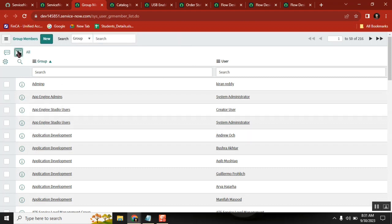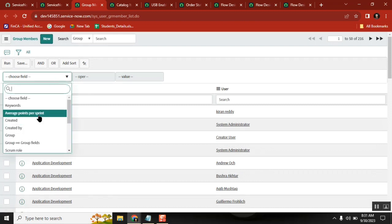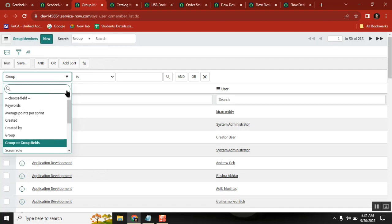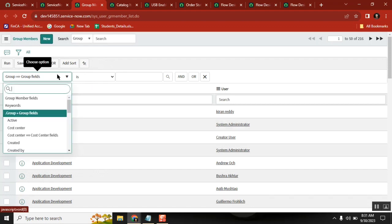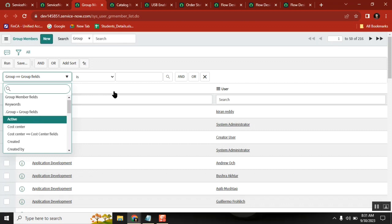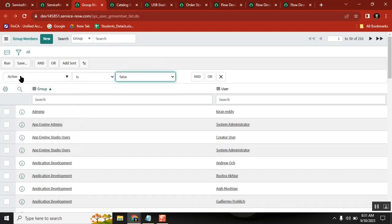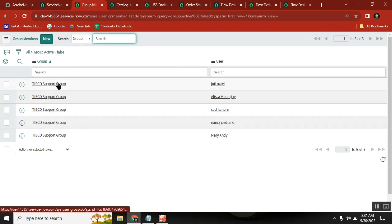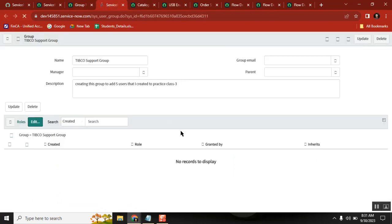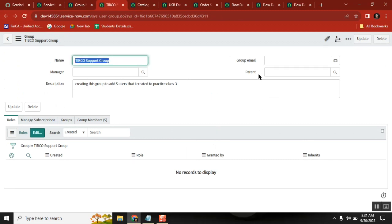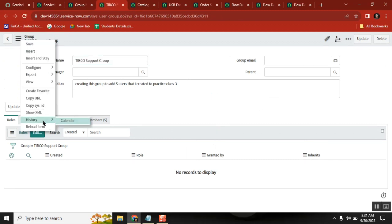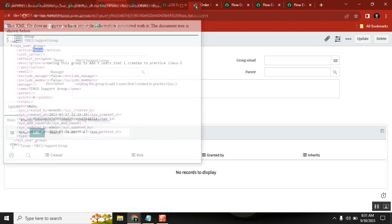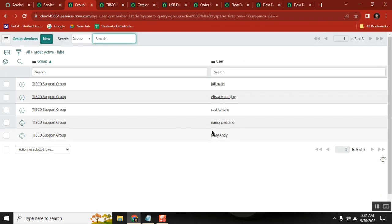Now what if the group is inactive? Someone has marked the group as inactive. This particular TIPCO support group looks like it is inactive - it is set to false. Even though it is an inactive group, records are still there in the group.